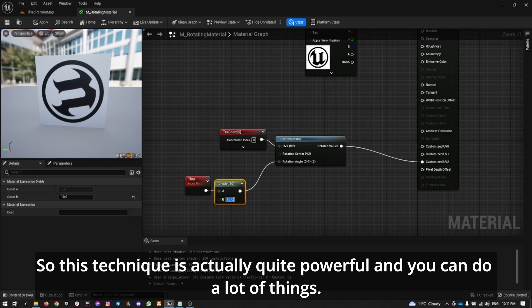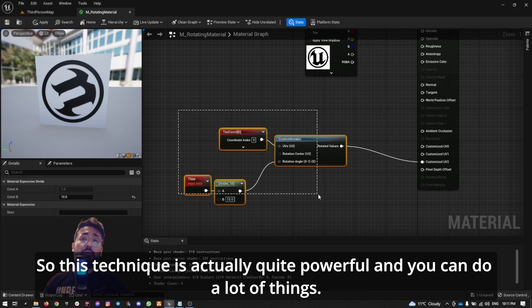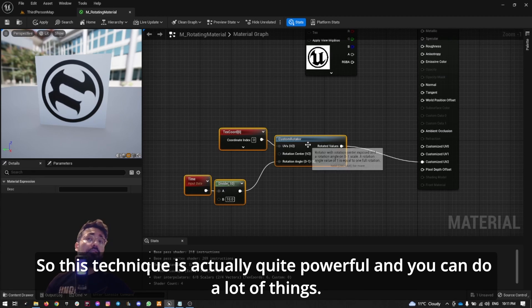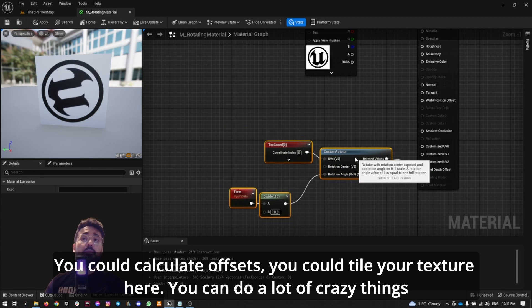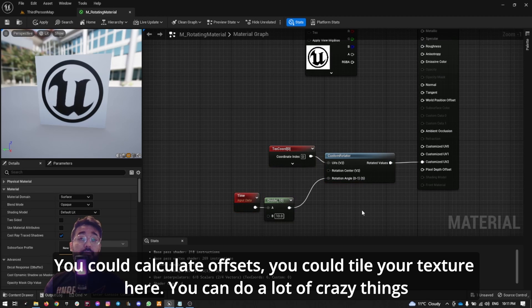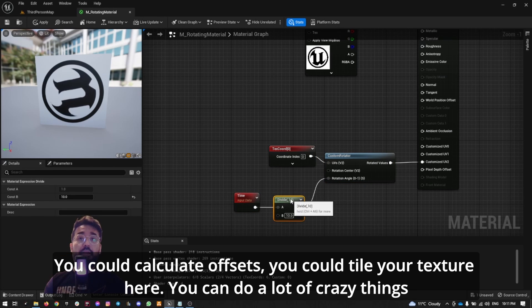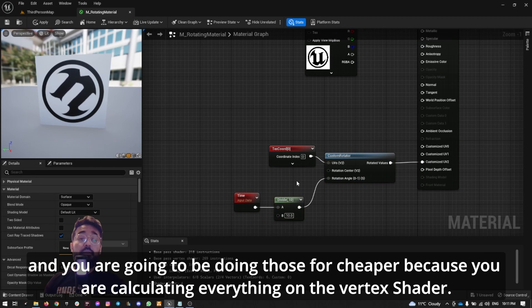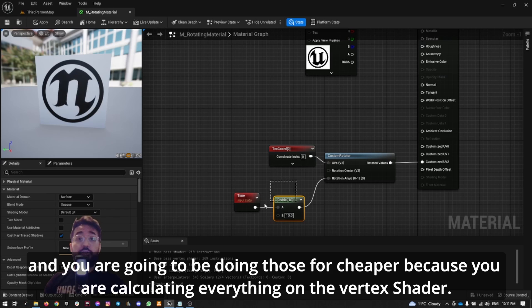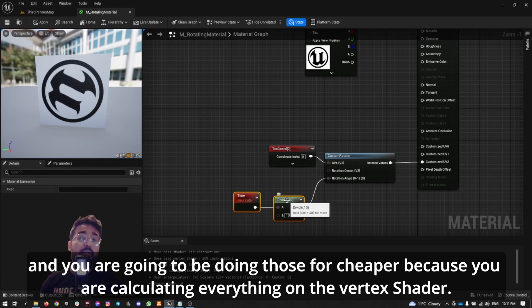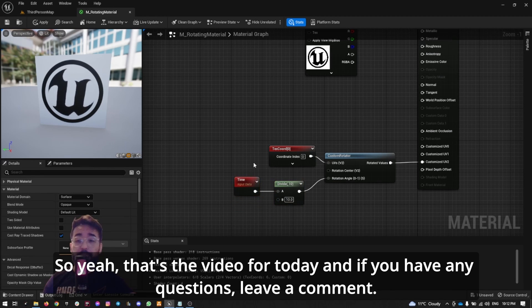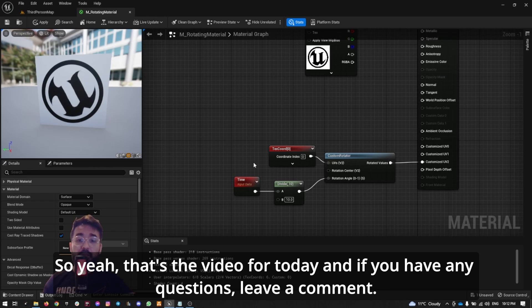This technique is actually quite powerful, and you can do a lot of things. You could calculate offsets, you could tile your texture here, you can do a lot of crazy things, and you're going to be doing those for cheaper because you are calculating everything on the vertex shader.